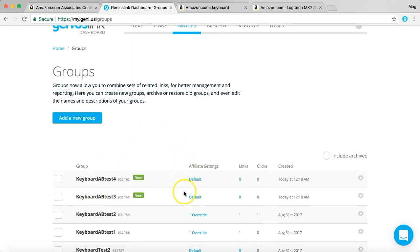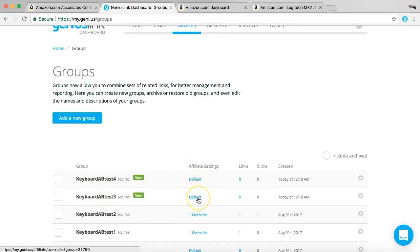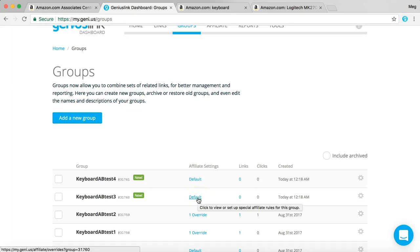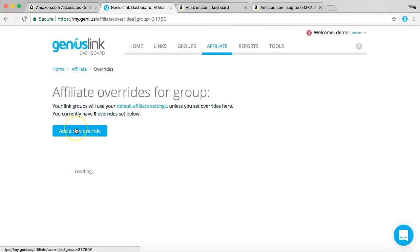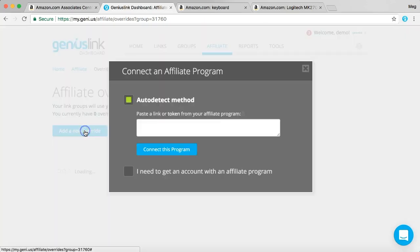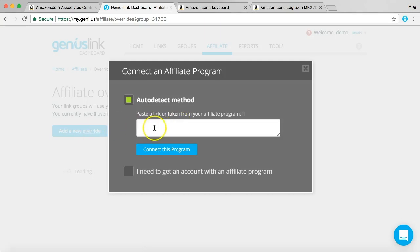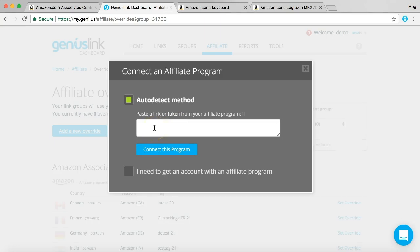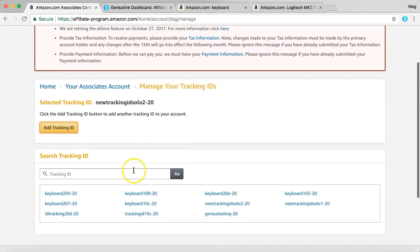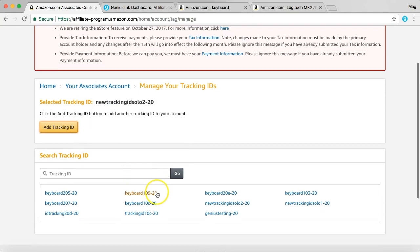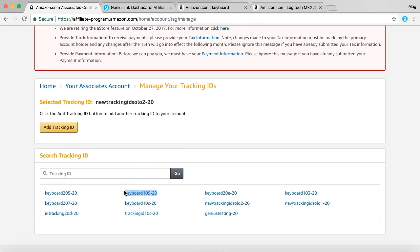What you're going to want to do after that is you're going to want to click default under affiliate settings. And here we'll add a new override. So this is for our keyboard test3. Here is where you're going to paste your tracking ID. So we'll grab our first tracking ID that we just created. Copy that.